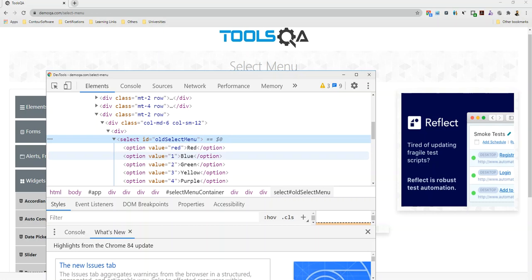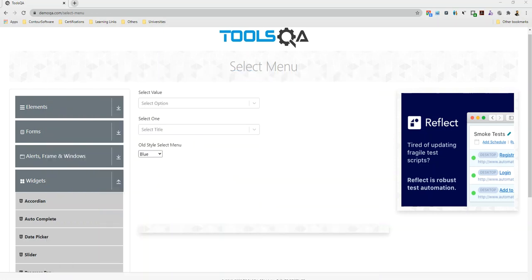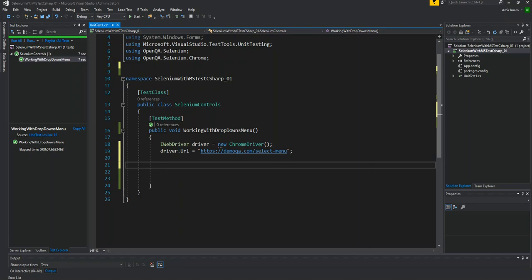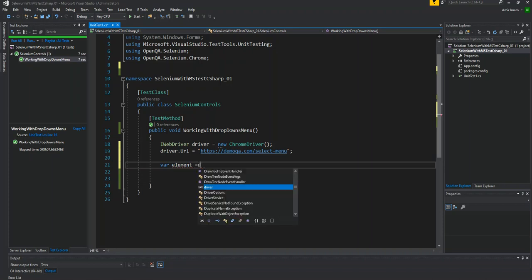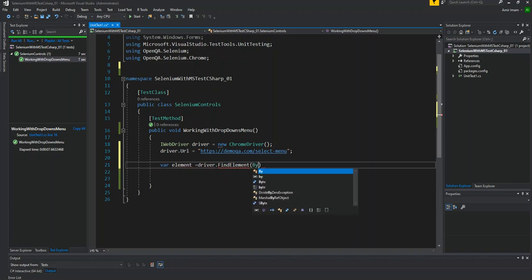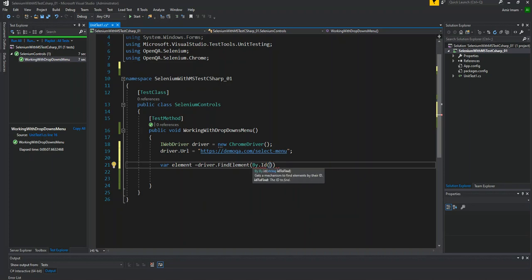Let's see in the code. We have copied it. I will create a WebElement here. Element is equal to driver.findElement by.id. The ID we have copied.